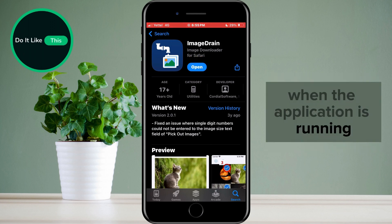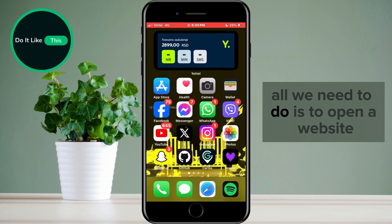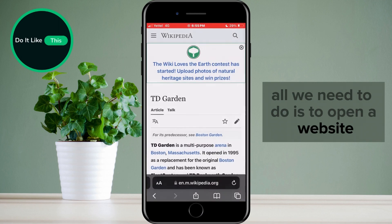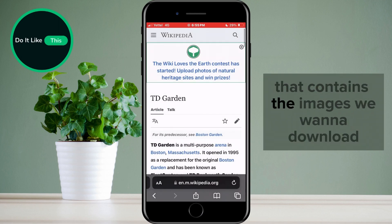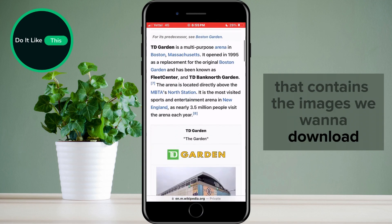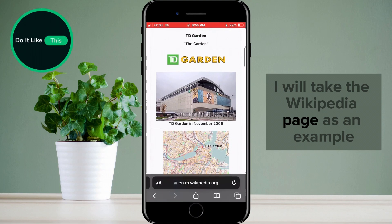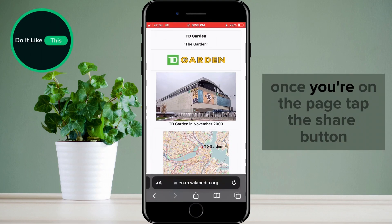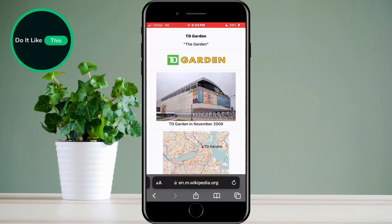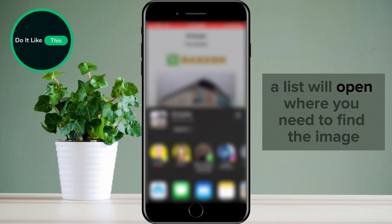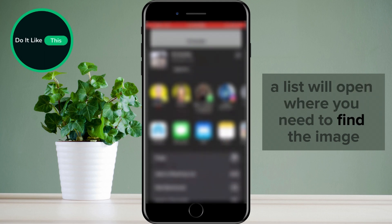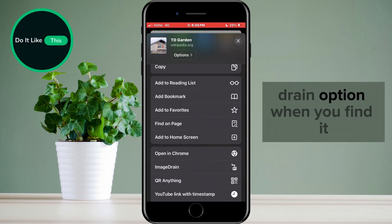When the application is running, all we need to do is open a website that contains the images we want to download. I will take the Wikipedia page as an example. Once you're on the page, tap the Share button. A list will open where you need to find the Image Drain option.